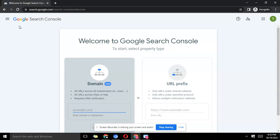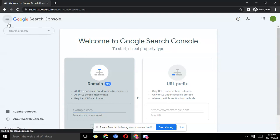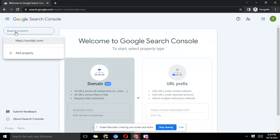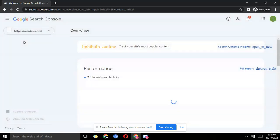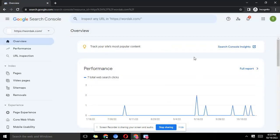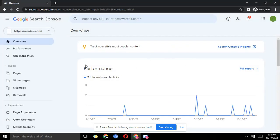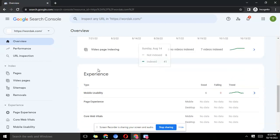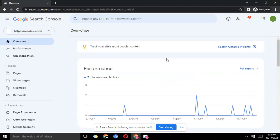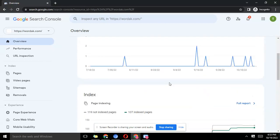This is the search console, then you click here, select property. This is wardak. I said earlier on that it's relatively a new site.